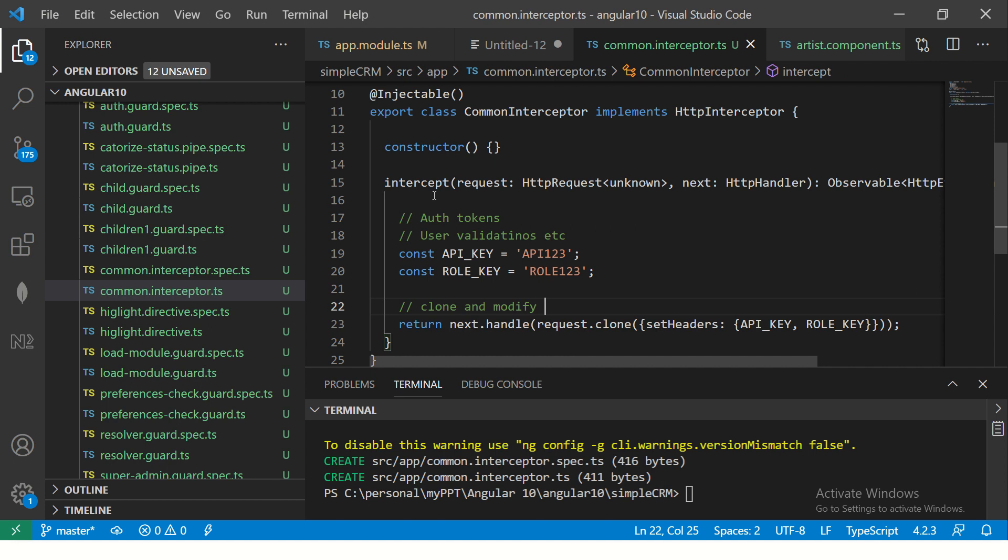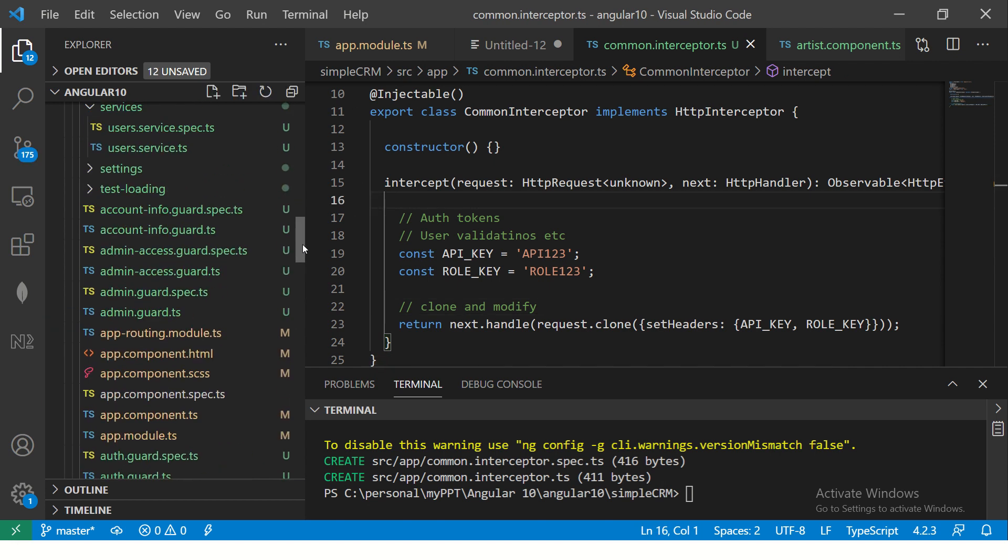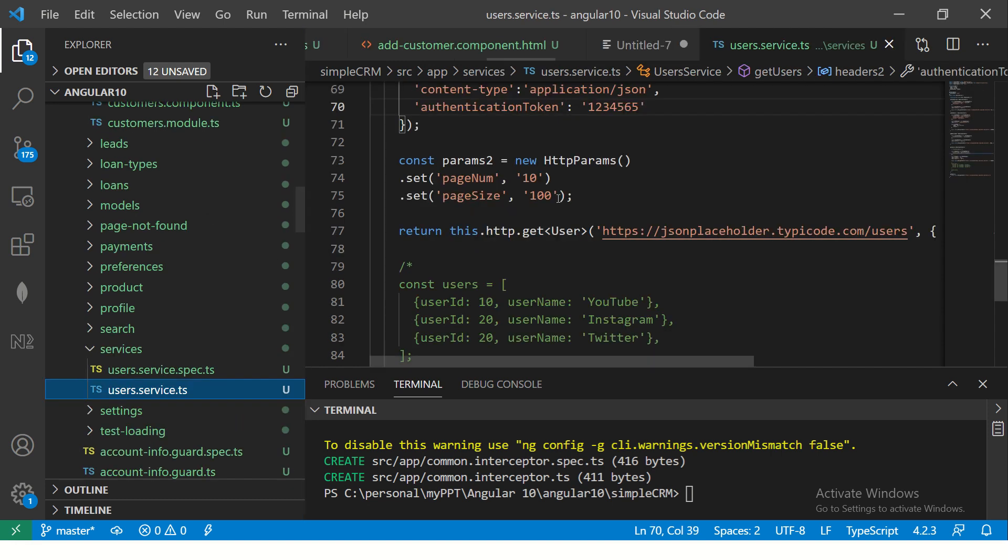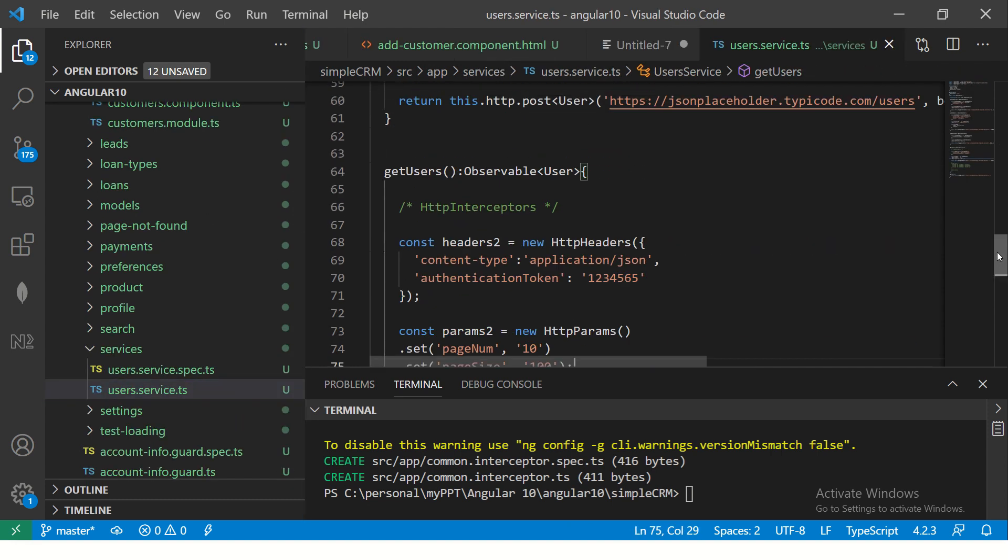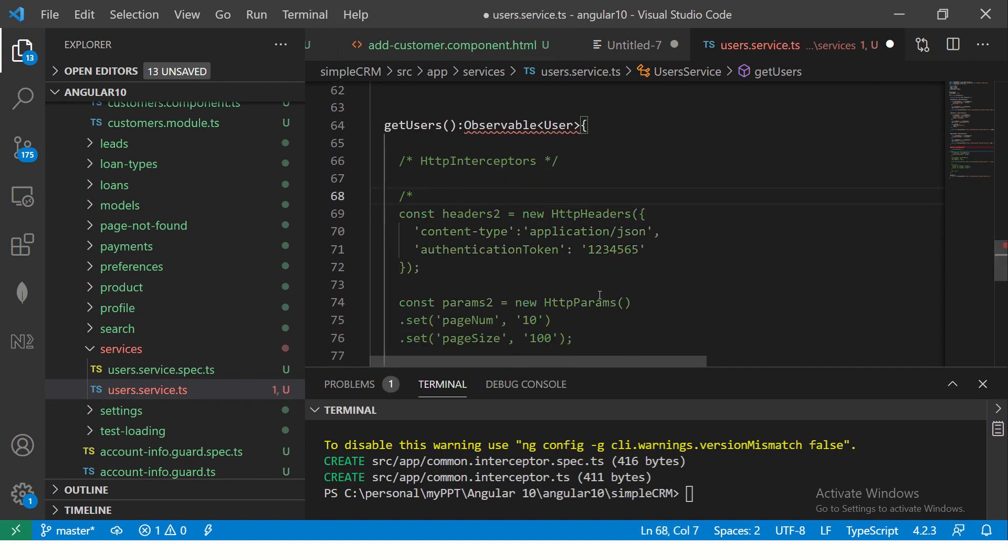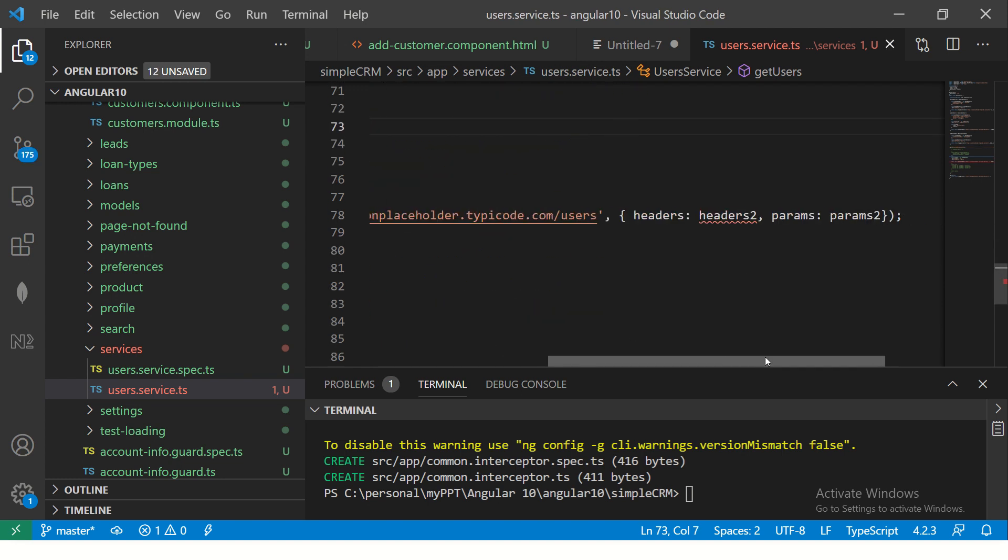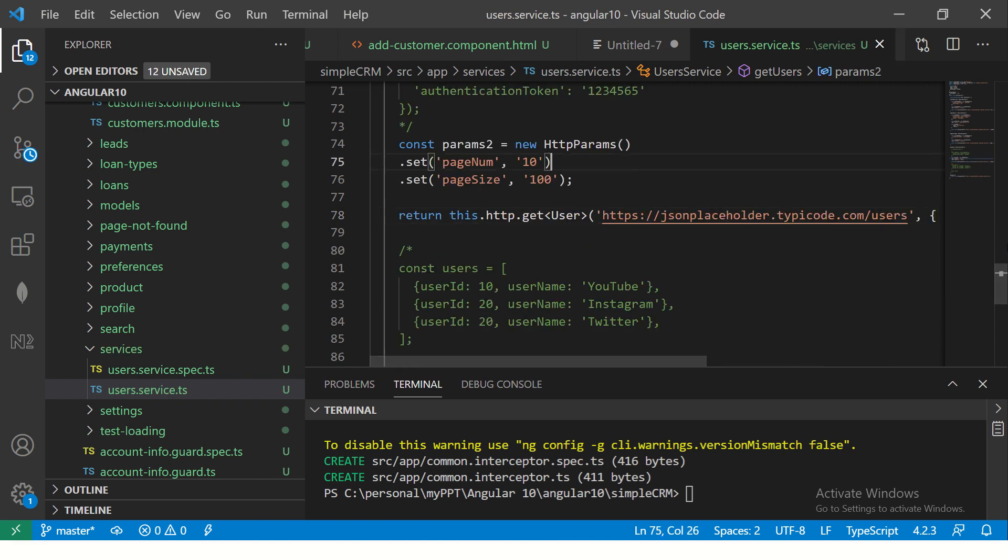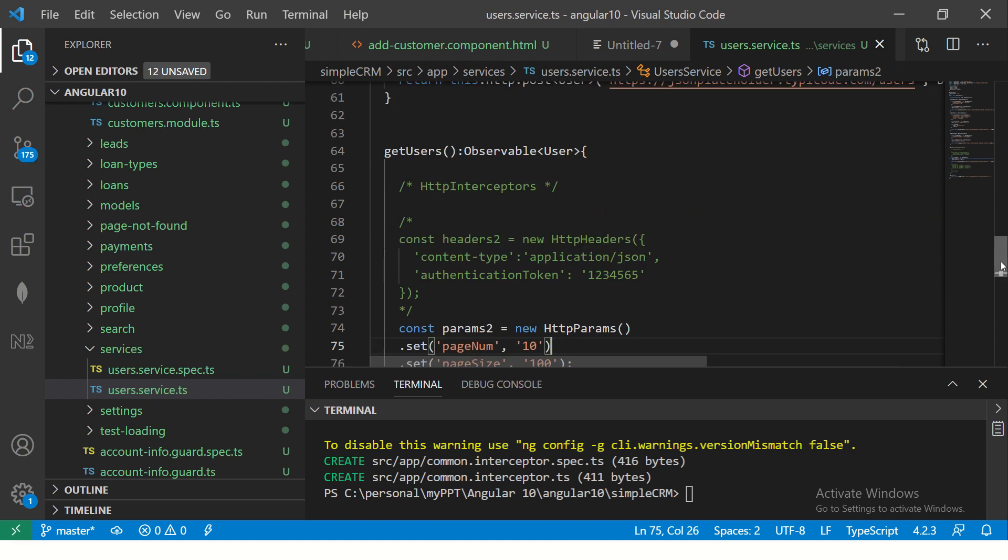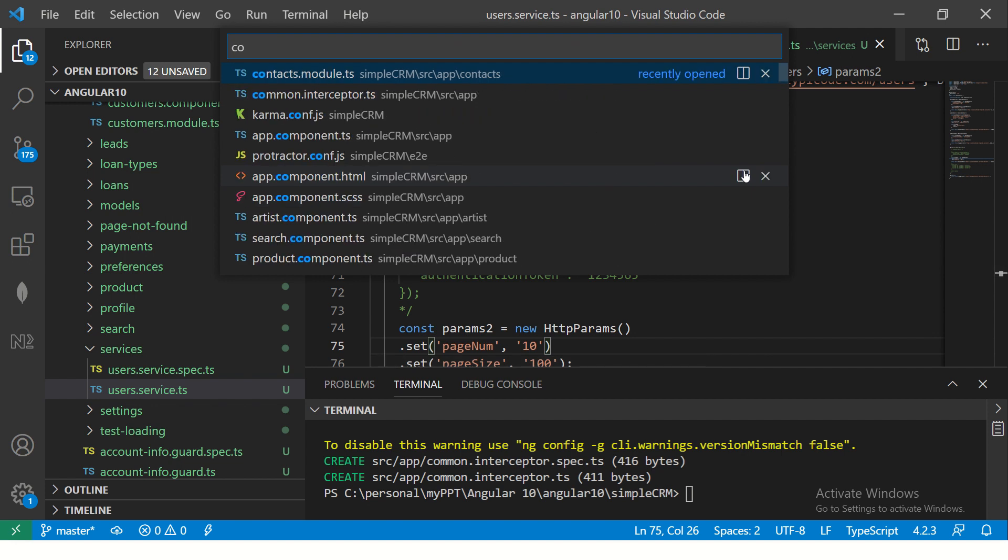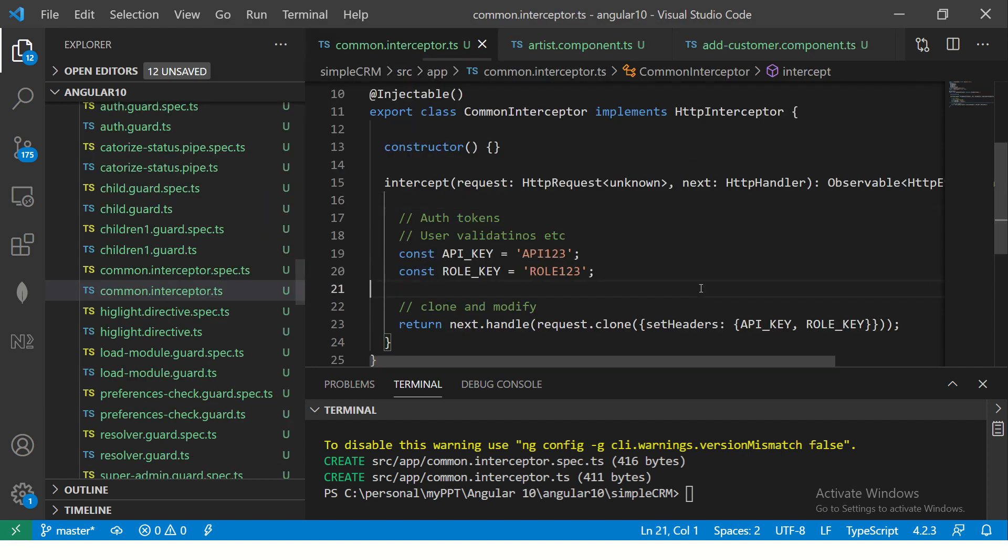Okay. So now you don't have to do for individual request. It is done at the interceptor level. So we can go ahead and remove any unwanted code that we made as part of our user service. So see here we are in the HTTP params here. Here we are setting the headers. Now we can safely remove this headers because we don't have to set it for each request. We can directly do it at the interceptor level. We don't need this headers anymore here. Right. Because we set the headers in our common interceptor.ts.